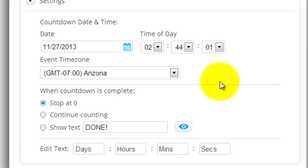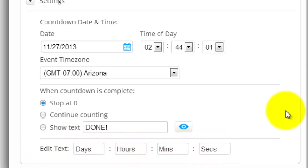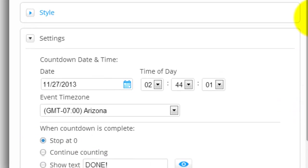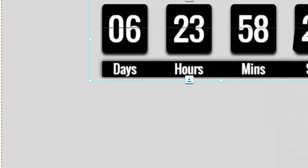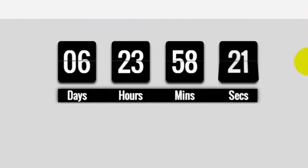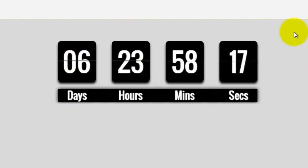Then obviously you could adjust what it says afterward, and you could edit the text. It doesn't have to be days, hours, minutes, seconds. So it's pretty customizable and it works really well. You can see when I preview it, just right there, it works well, and all together in a website it looks pretty cool.